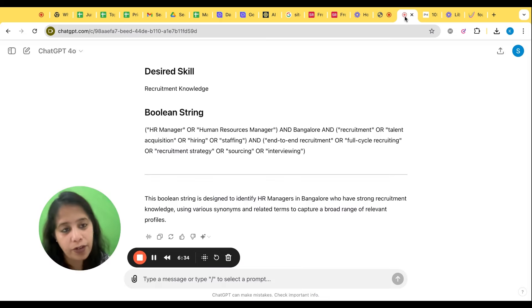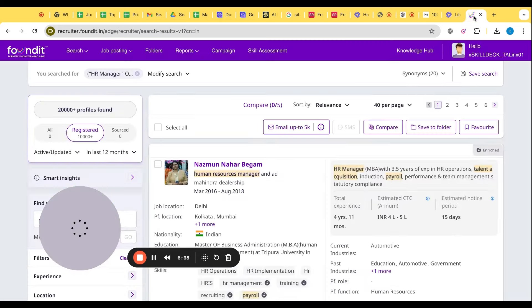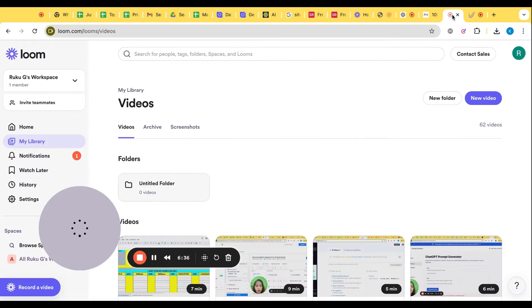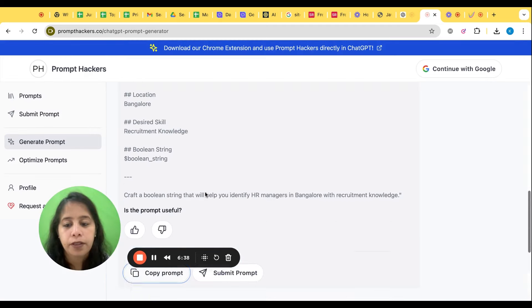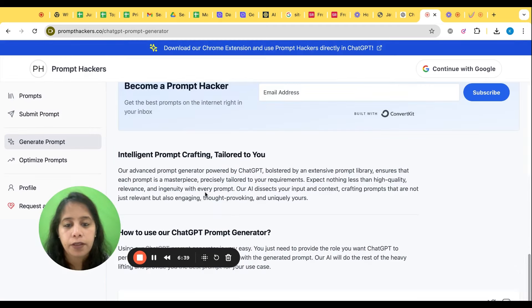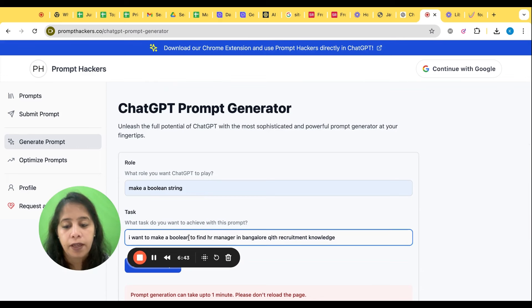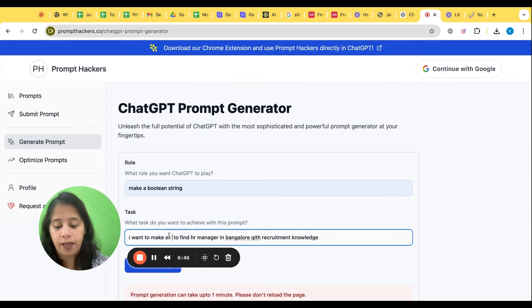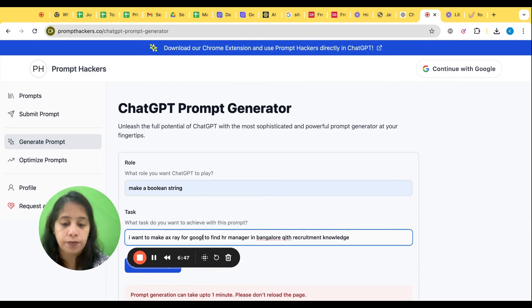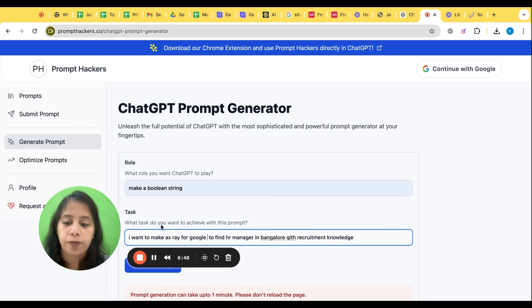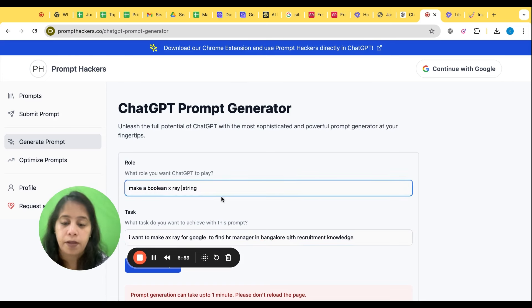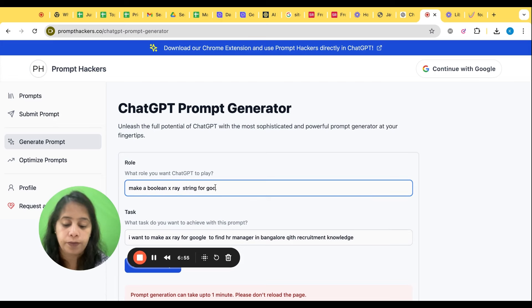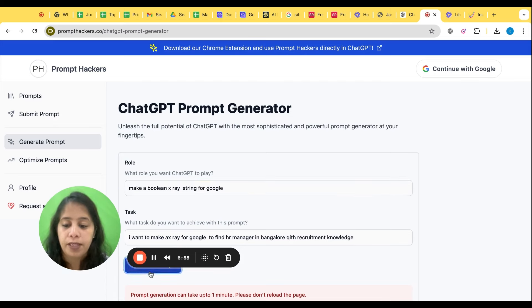See, are we getting the Boolean right? Same way you can tell the Chat GPT to create your X-ray also. But rather than prompt here, X-ray for Google. Now let's generate.